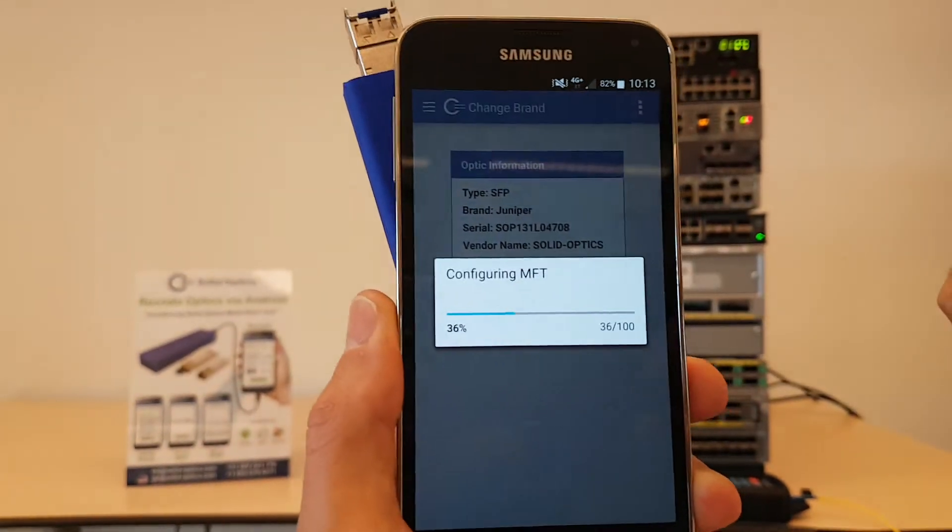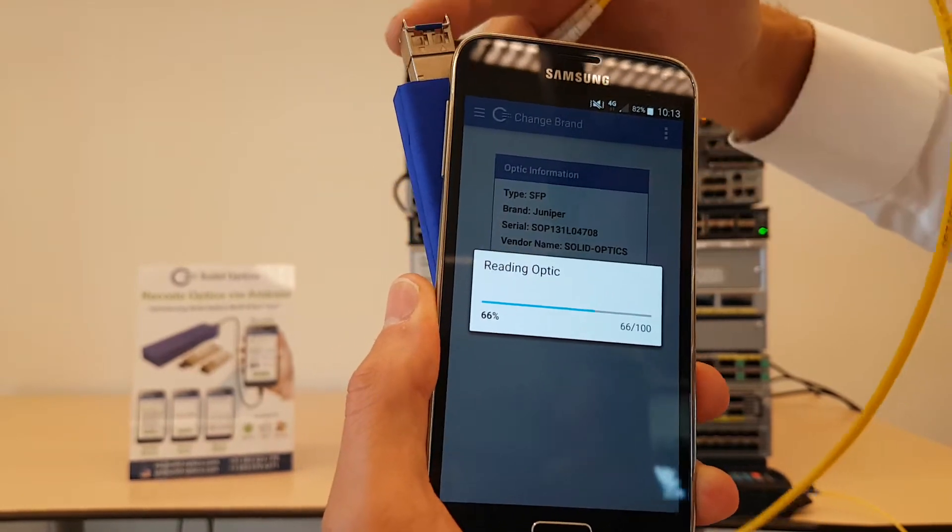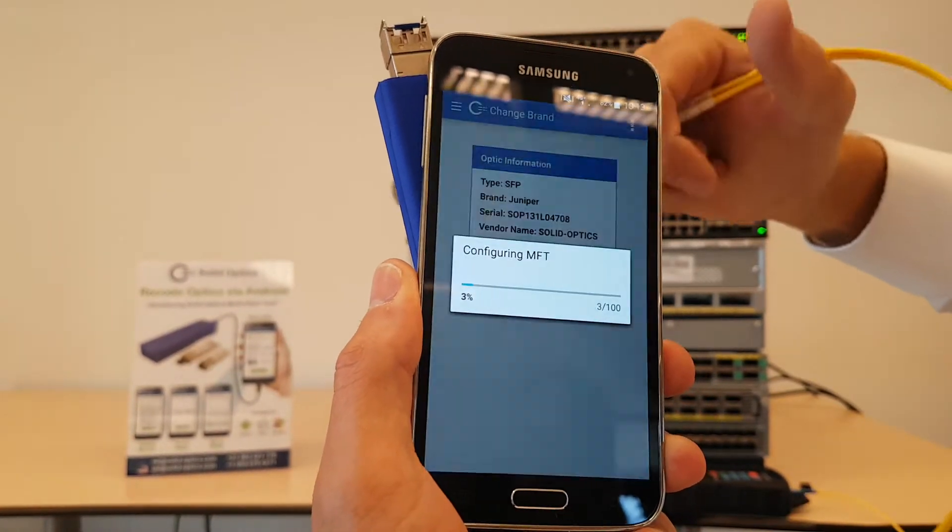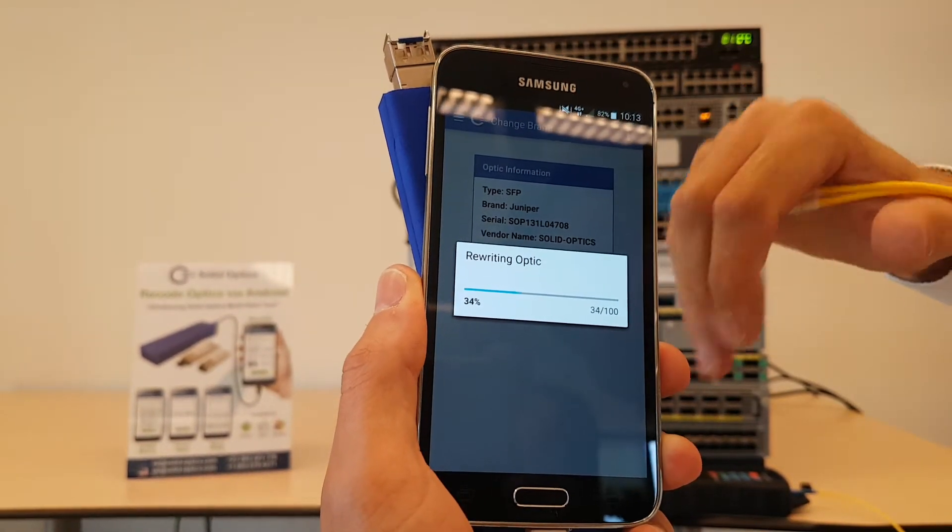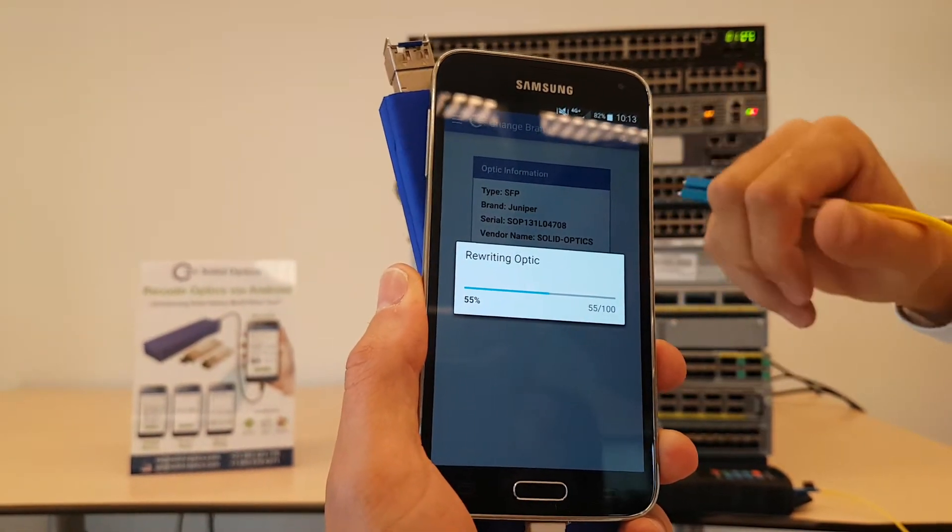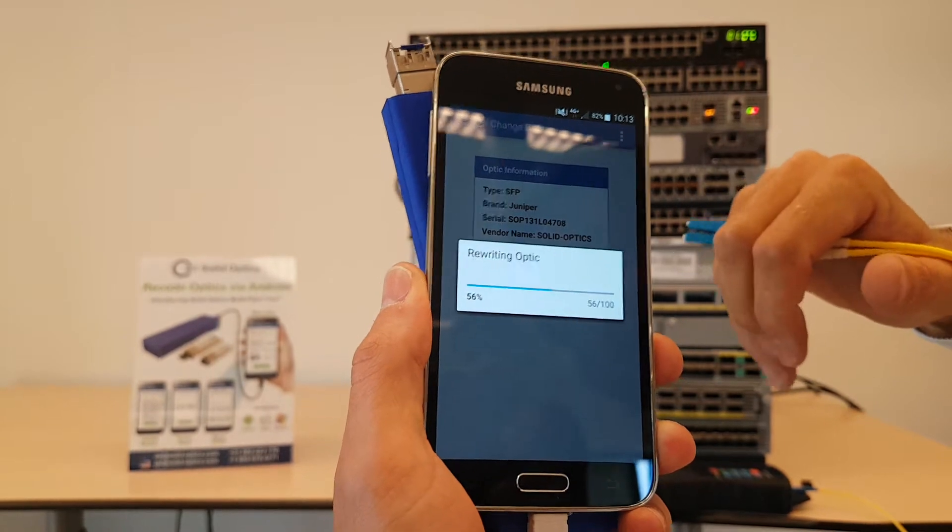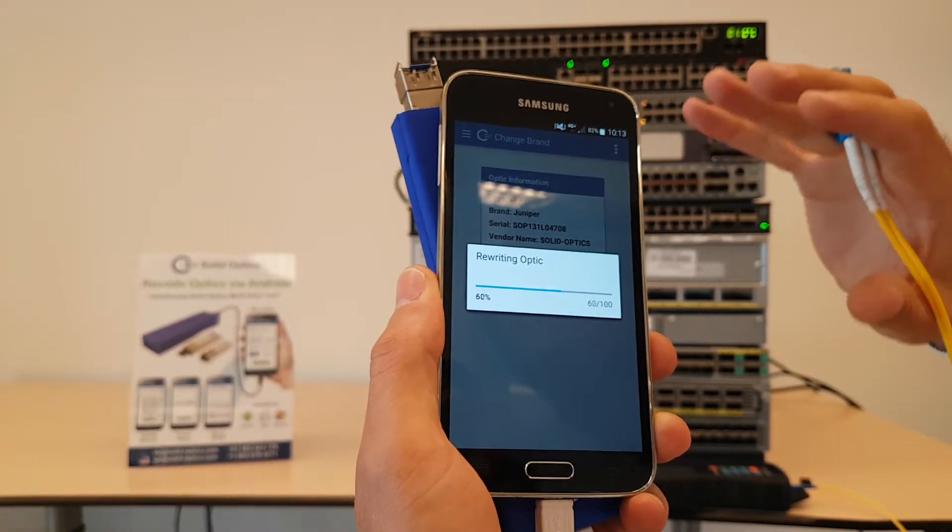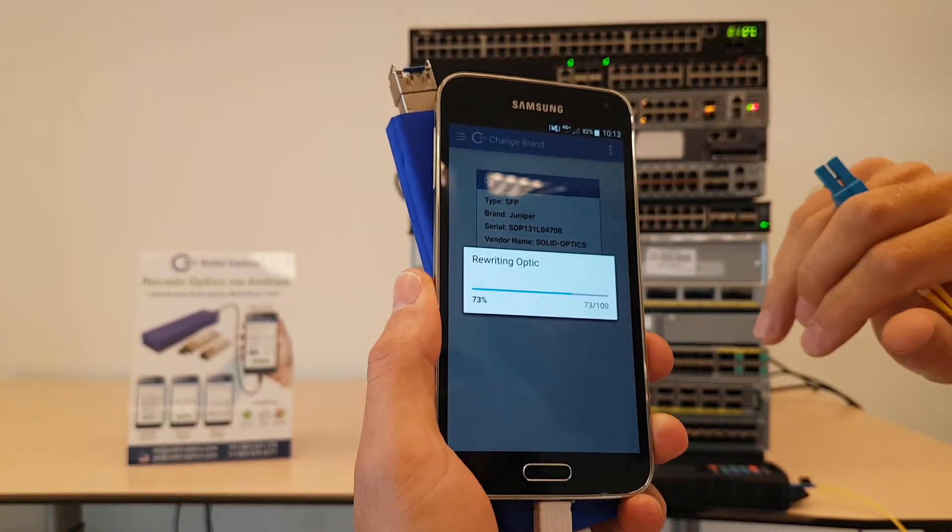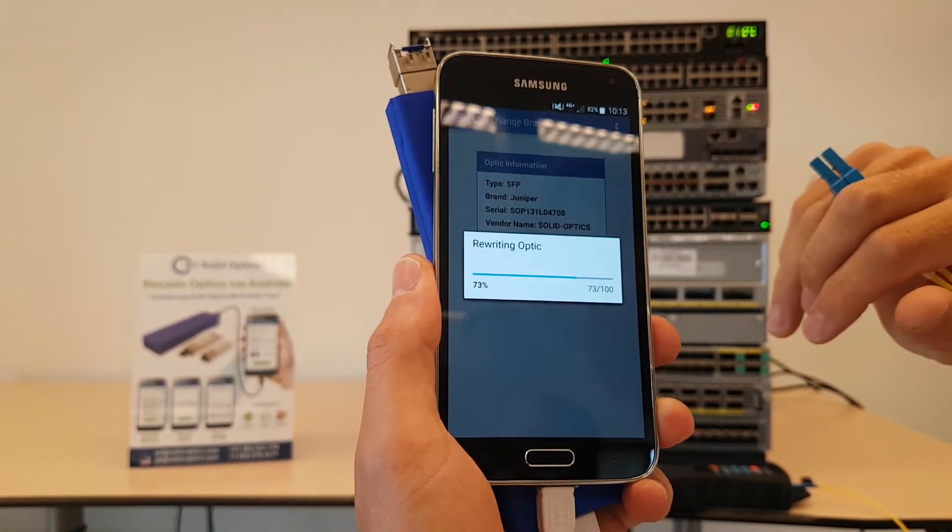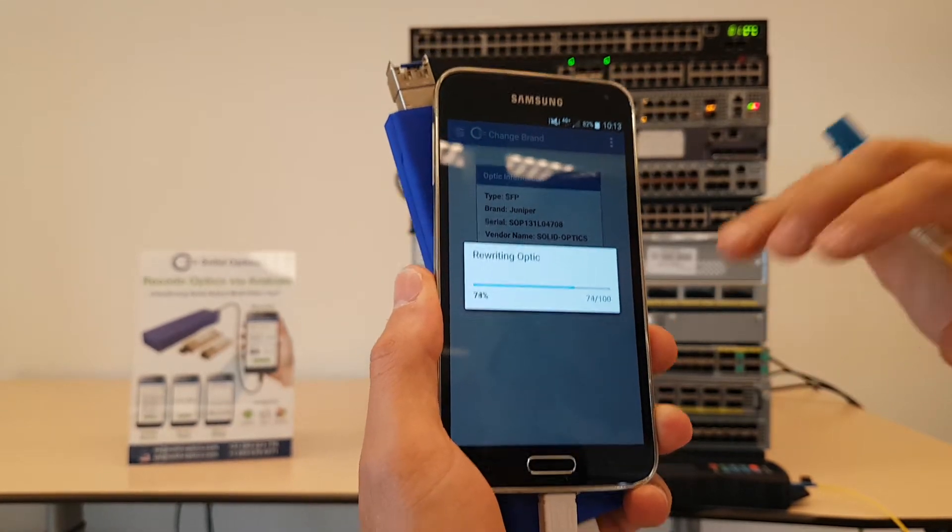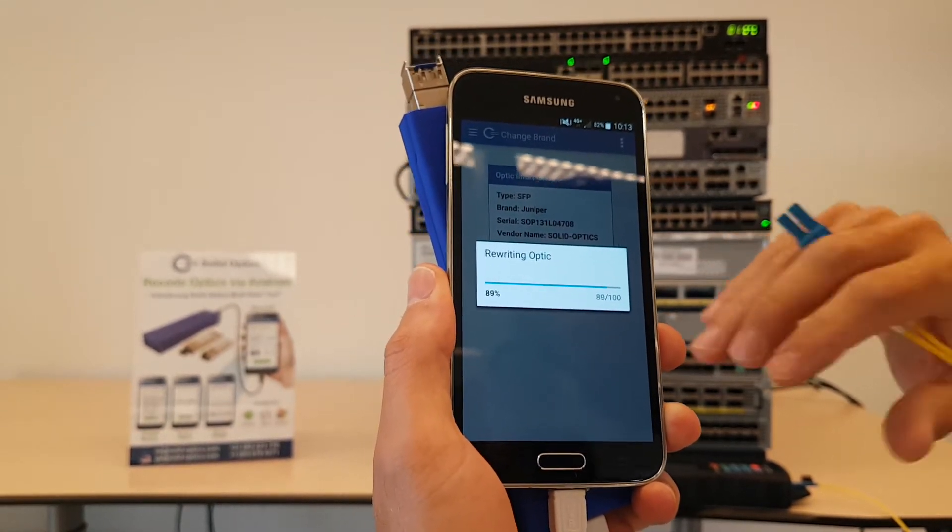I'll click on change brand. It will rewrite the memory spaces in this optic. There are multiple memory spaces it can write. We have a whole list of 40 different brands where you can recode it to, and this will only work for Solid Optics optics.